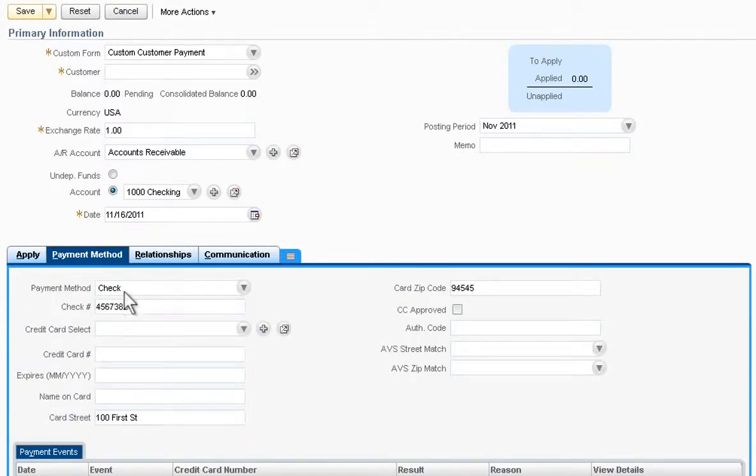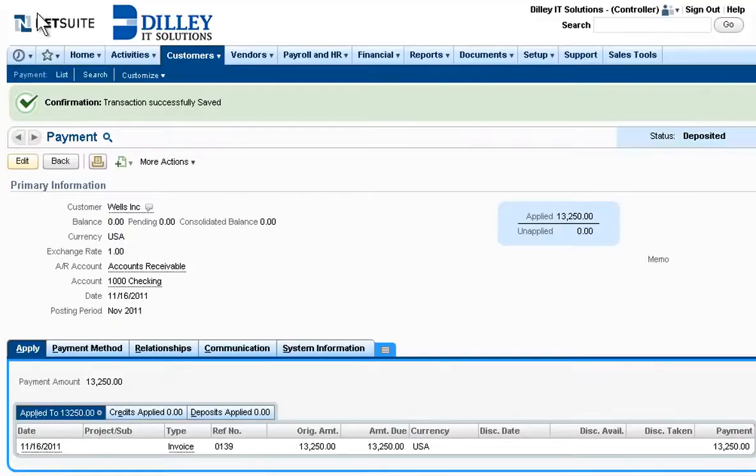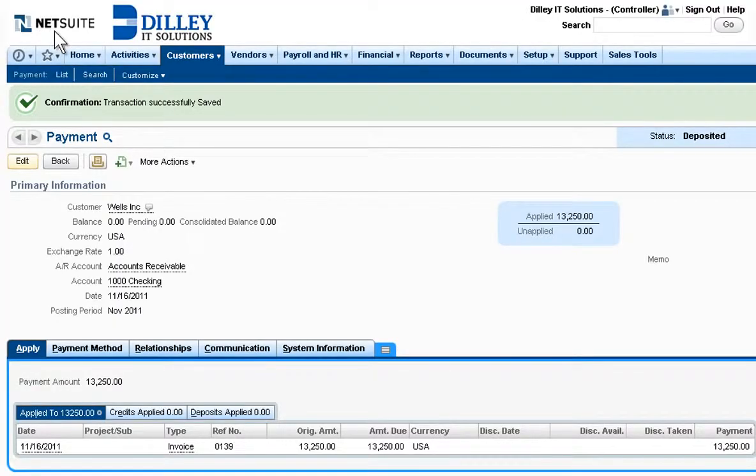Throughout the whole process, NetSuite provides a complete audit trail to ensure the proper checks and balances for SOX.